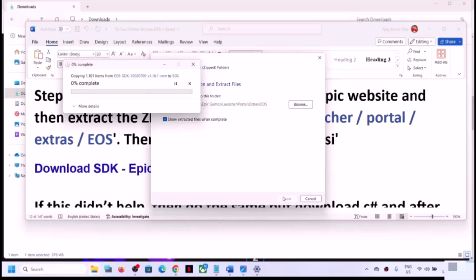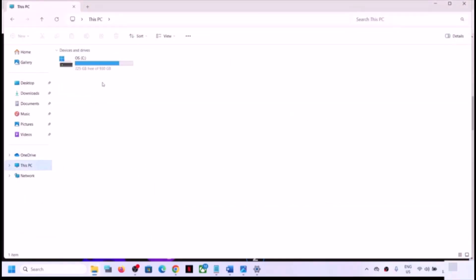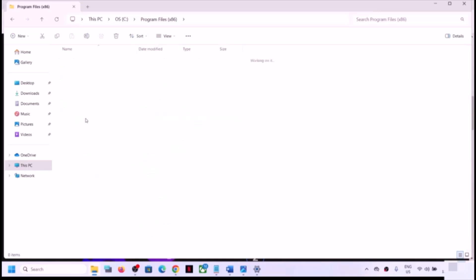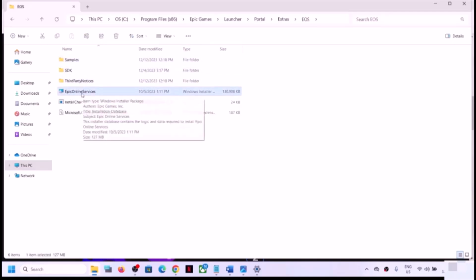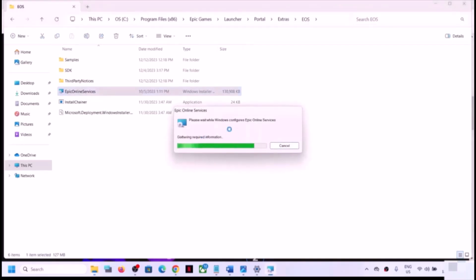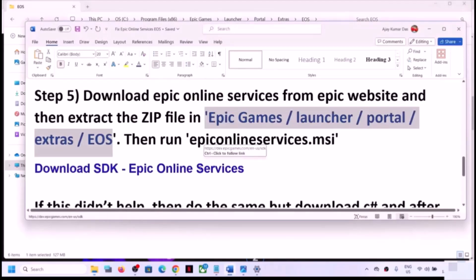Let the extraction complete — this may take a few seconds or a couple of minutes. Once complete, go to File Explorer, navigate to C drive > Program Files (x86) > Epic Games > Launcher > Portal > Extras > EOS. Here you will see the Epic Online Services MSI file. Double click to run this file and let the process complete. Once done, open Epic Games Launcher and check.